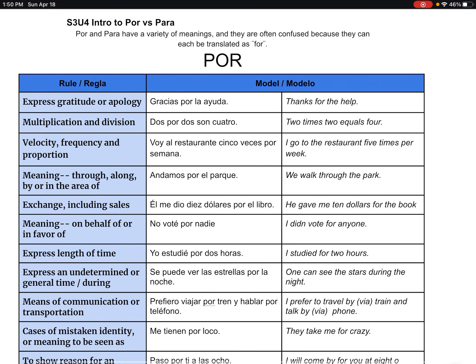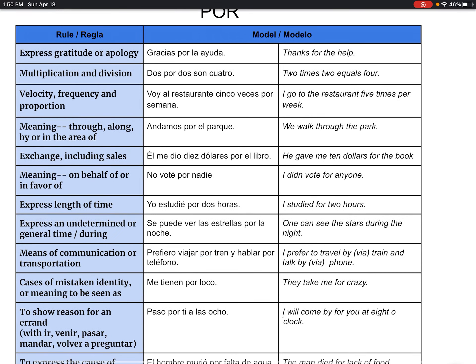Por has a lot of reasons. They both translate to 'for,' but por can be used in a variety of ways. When you want to express gratitude or apology — thanks for this — you would use por. Multiplication and division: two times two equals four — the 'times' there is going to be por. Talking about how often — frequency, velocity, and proportion: I go to the restaurant five times per week. When it means through, by, or along an area: we walked by the park, we walked through the park, we walked along the park. In English we have all these different words; in Spanish, just use por.